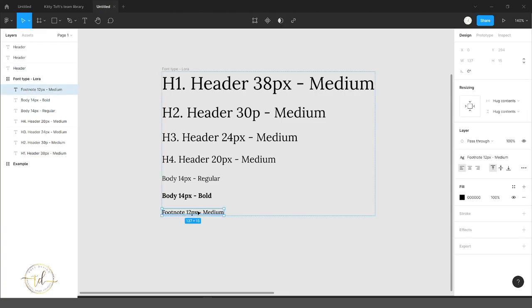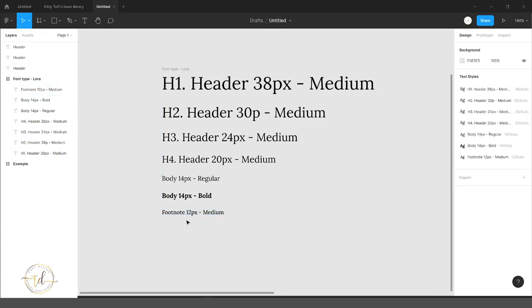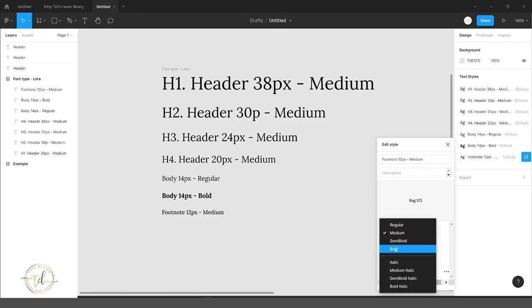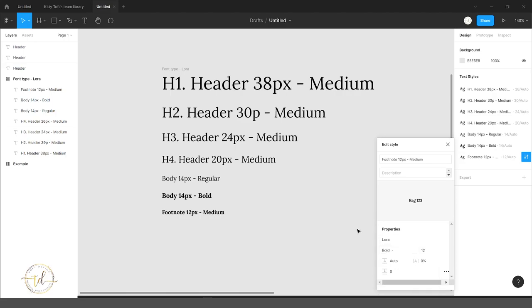Sometimes you want to change something in a font. Like if I wanted the footnote to be bold, for example, I could go in here and edit the style, and here I could make it from regular or medium to bold, and it will change anywhere inside your file.